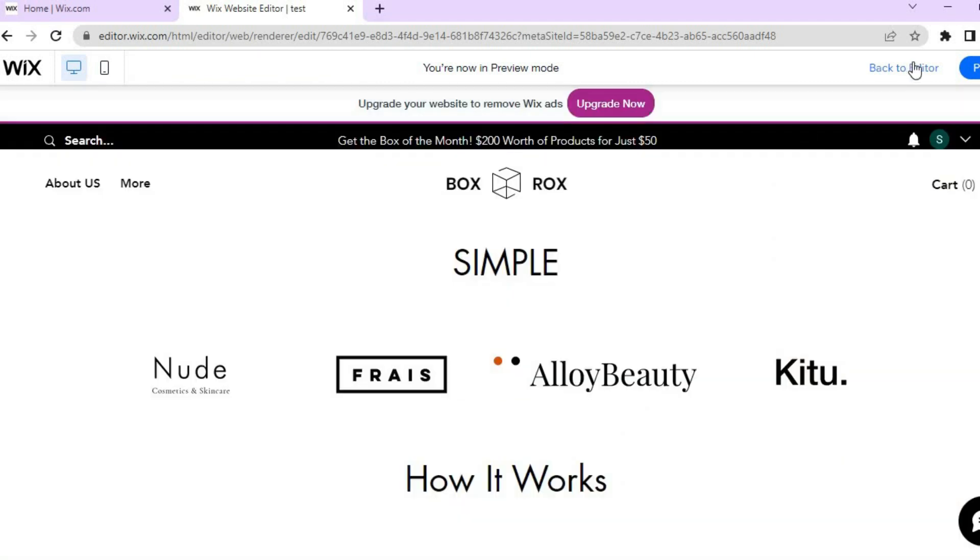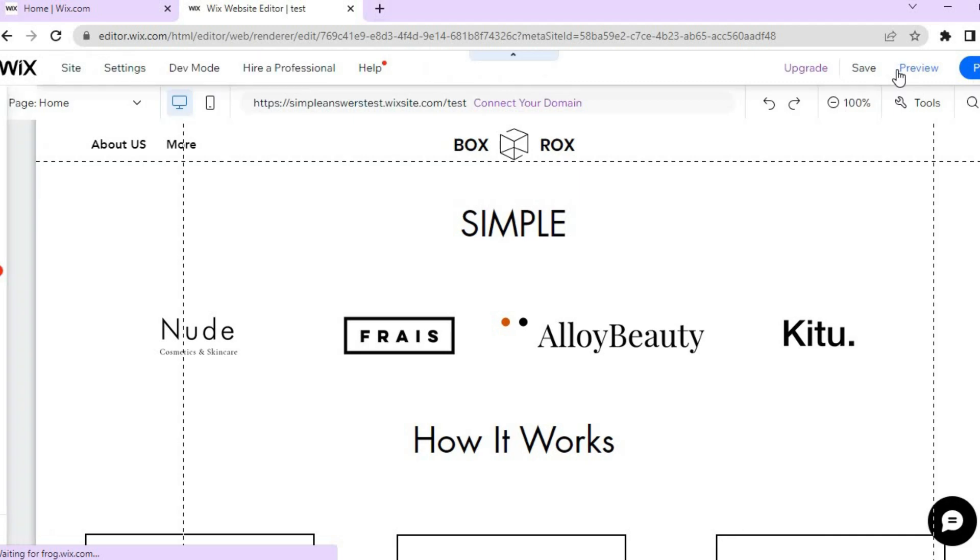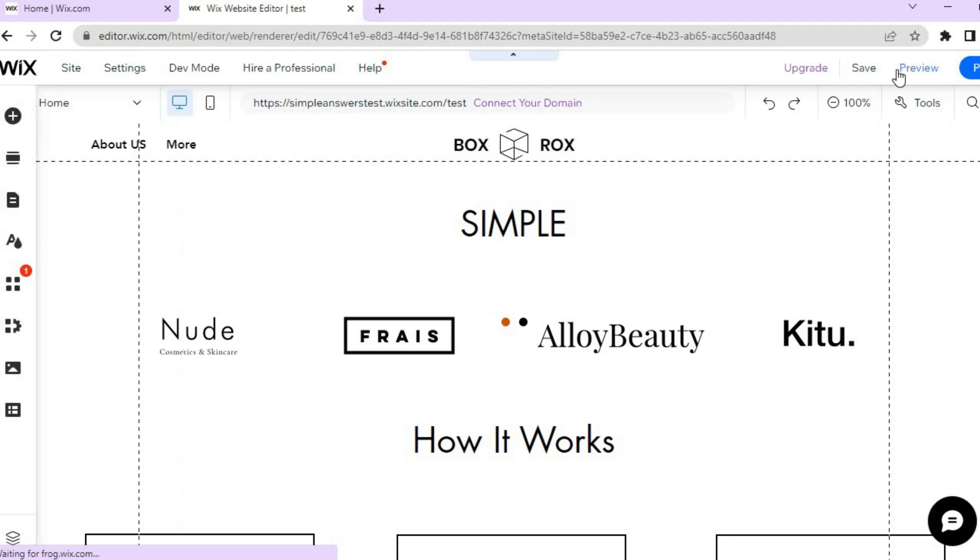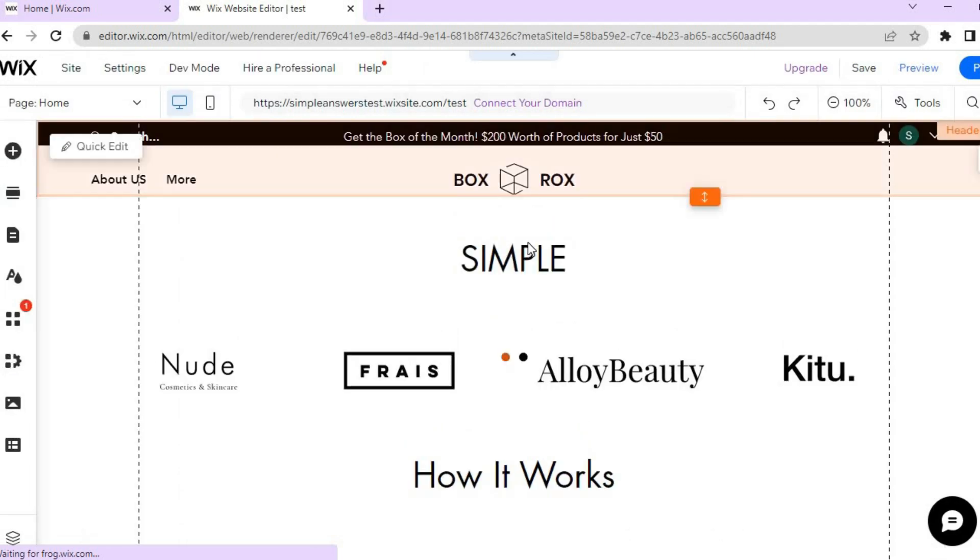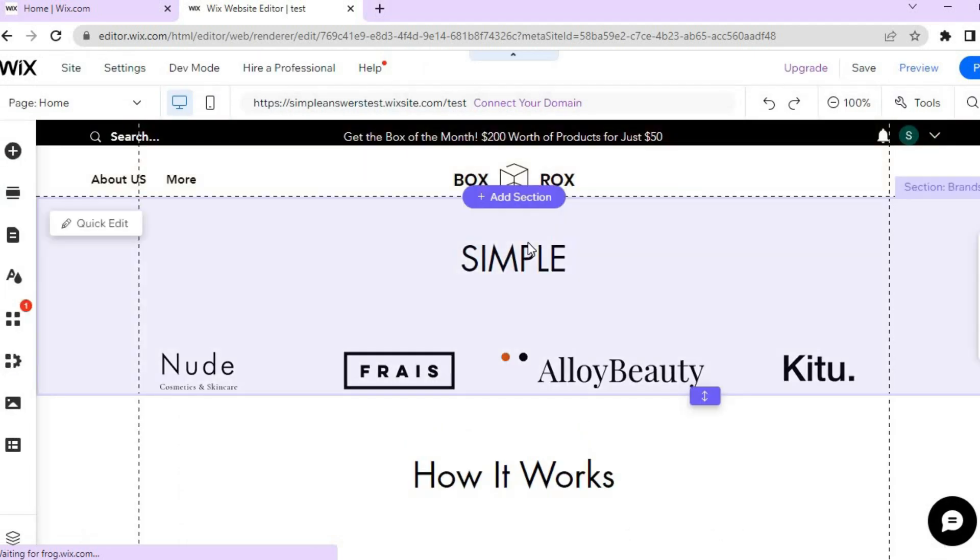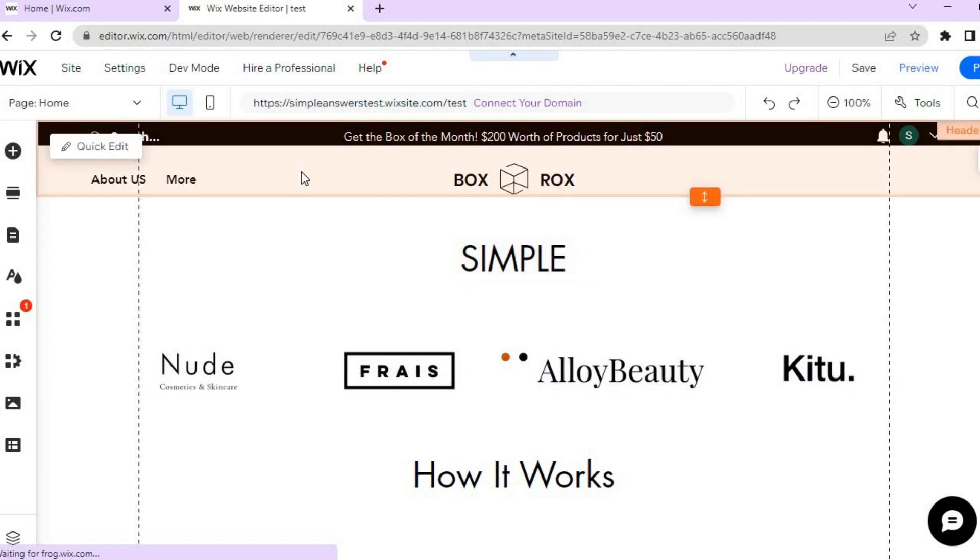The first thing you want to do is go onto the editor page on your Wix website. So let me go back onto the editor page. As you can see right here, once on the editor page...